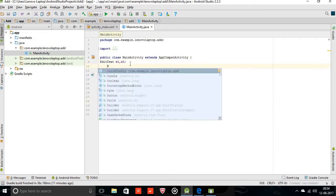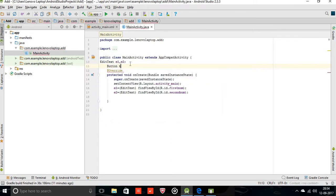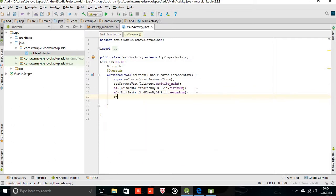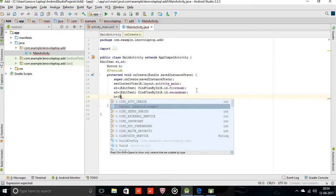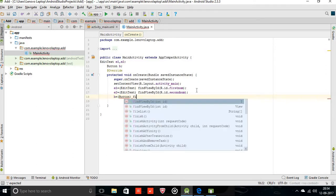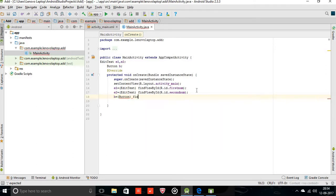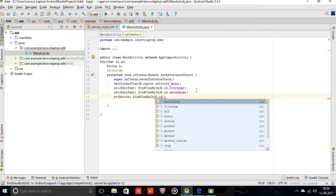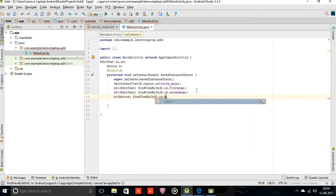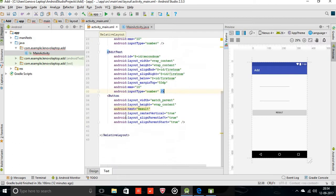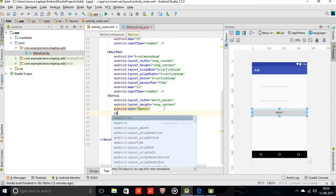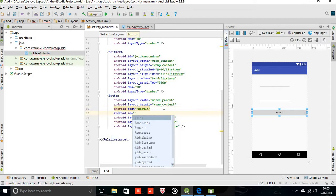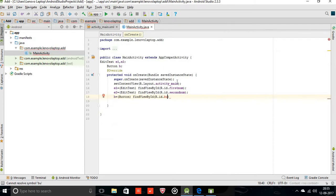Button b equal to, type as that, findViewById R.id. I didn't give ID to the button, so we have to give the ID for the button also. Here is the button. Just type here ID, enter. I am giving the ID as add. So here we are going to type add.